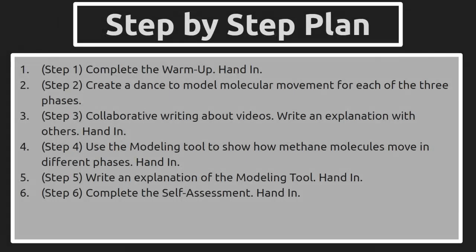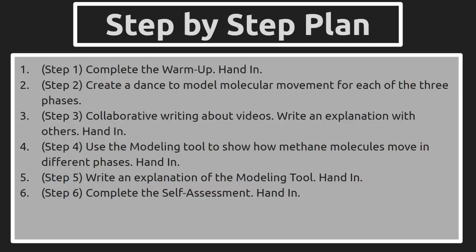The step-by-step plan for this lesson is completing the warm-up and handing that in. Then you're going to create a dance to model molecular movement for each of the three phases. So those of you that are TikTok fans, maybe you can post your molecular model movement for others. In step three, you have collaborative writing about videos. That might be a challenge since you are flying solo, but if you have a way to communicate with others, you could collaboratively write. You could share a document and then copy and paste it in, do something creative like that.